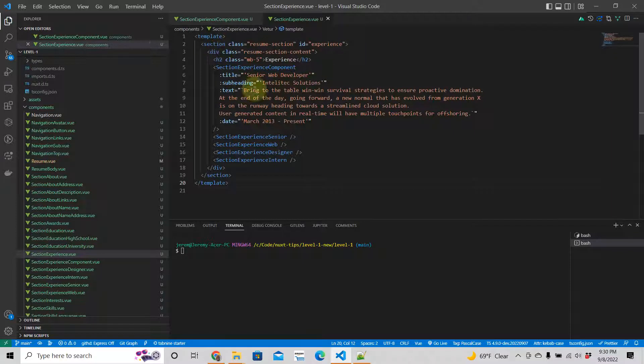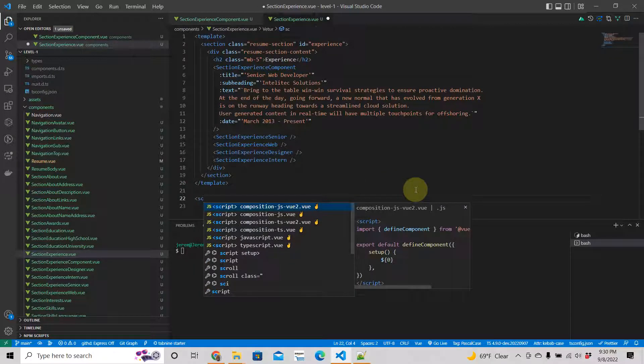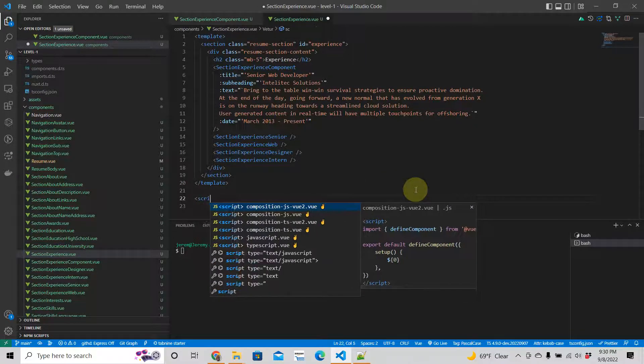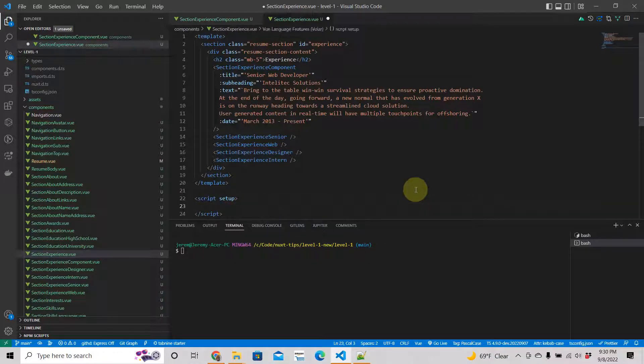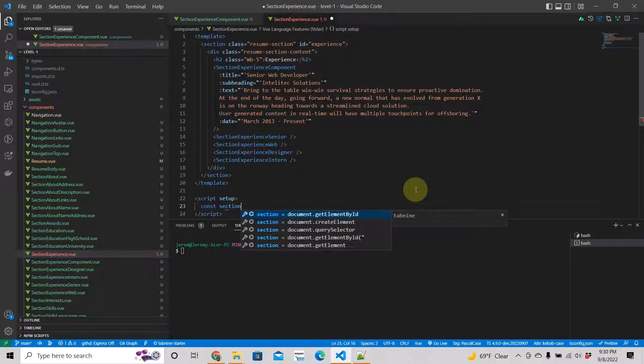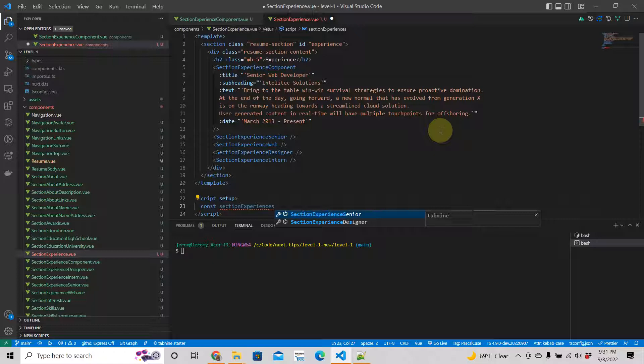In section experience we are going to write some JavaScript using script setup. That's from the Vue 3 composition API. We're going to create an array with objects. I'm going to call this section experiences. The naming should follow what this is about. You really want to have semantic variables, meaning the name has some meaning.